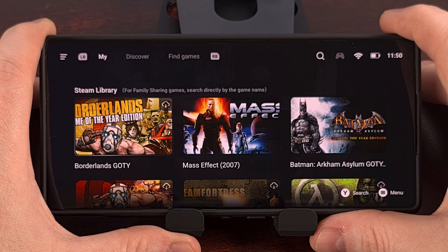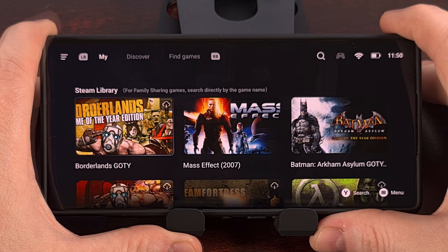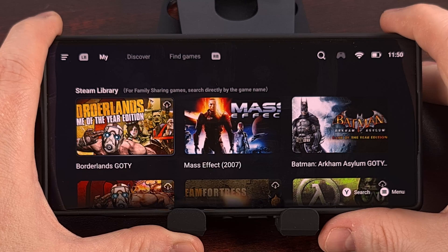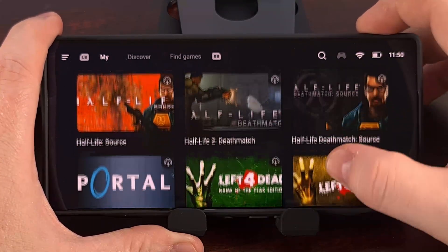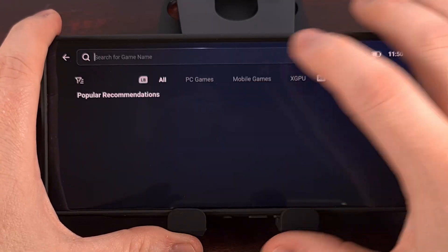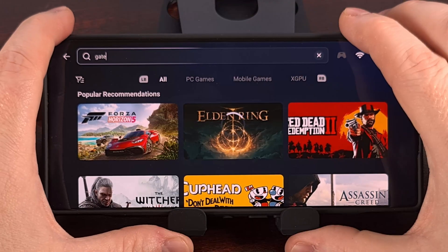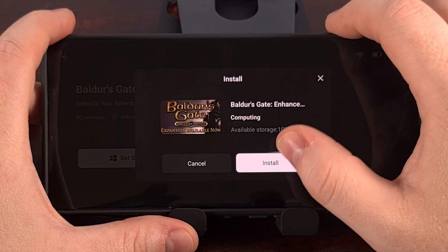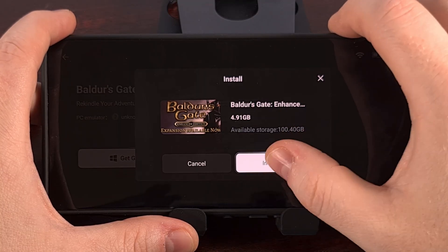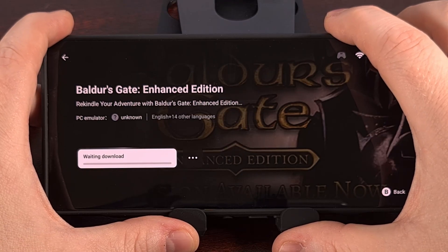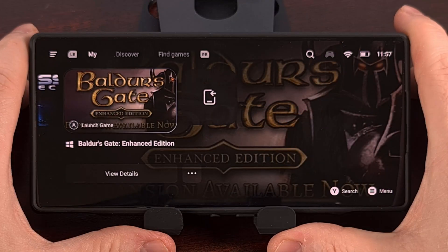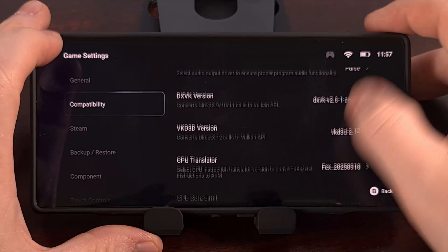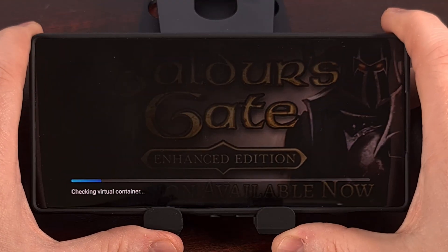I'm going to recommend that you log into your Steam account using the QR code. You should make sure that you have two-factor authentication enabled as well. Once you have logged in, you'll gain access to your Steam library as you scroll through that page, but you can also do a search if you want. So like before, we can search for Baldur's Gate, find it, download it from Steam, and install it just like that. And just like the other methods, we go into PC game compatibility to adjust the settings, or you can just try to load it automatically.